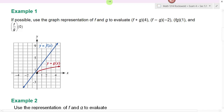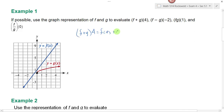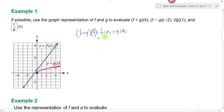Starting with f plus g of four — f plus g of four just means that we're going to be looking at f of four plus g of four. Looking at the graph, here's my number four for x. My function f is the blue one, so f of four here would be equal to nine, and g of four would be equal to two. So this is just going to be nine plus two.